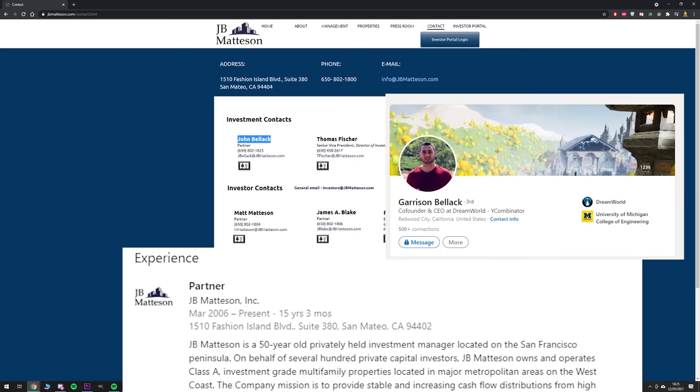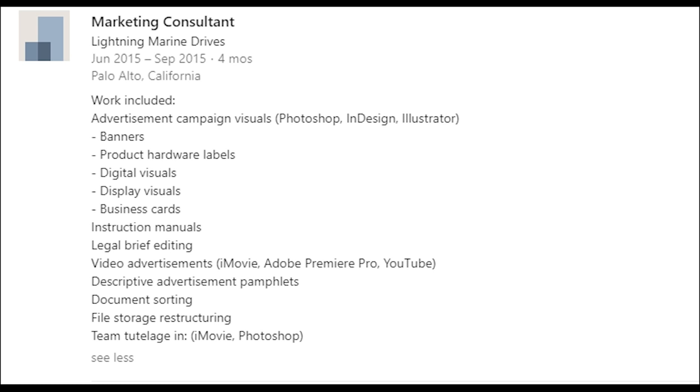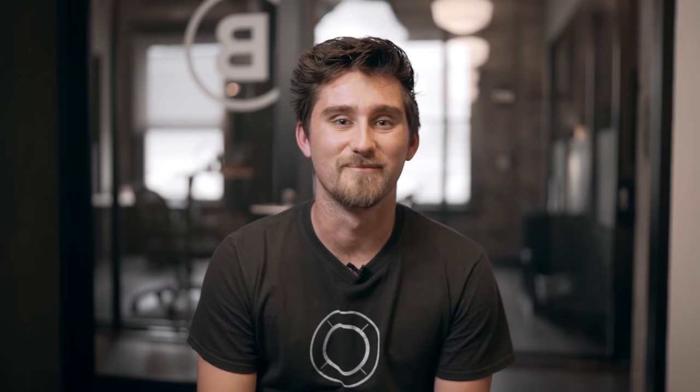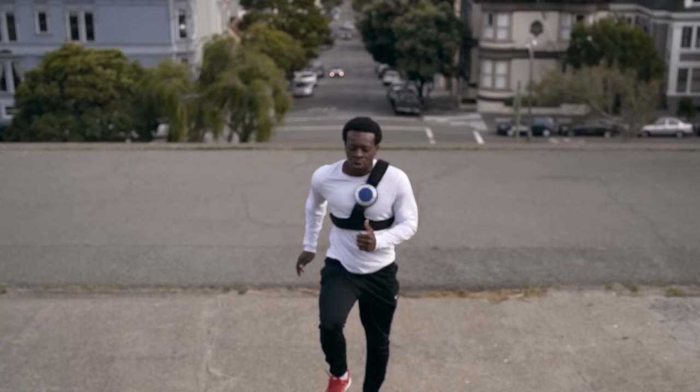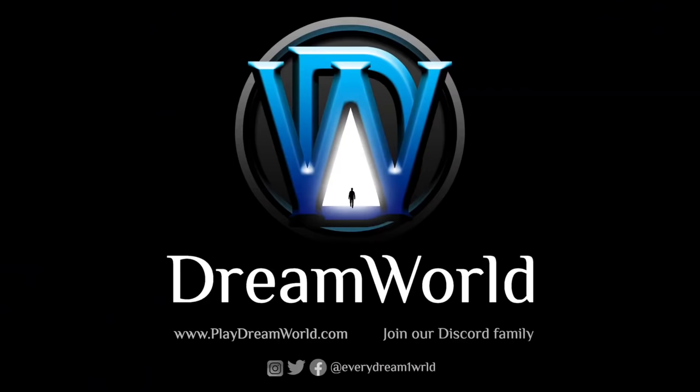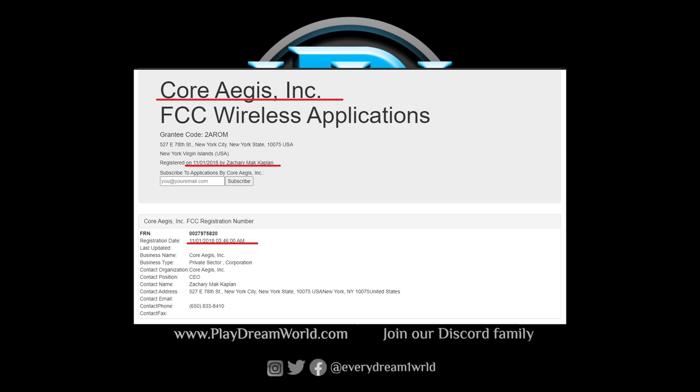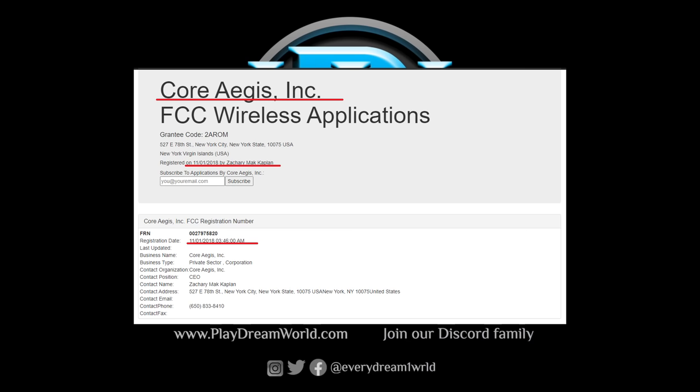After that he did odd jobs here and there as a marketing consultant for a few months to a year at a time, though the companies he worked for have almost no social media presence and the ones that do have very little interaction. He then moved on to starting his own business and brands, the first of which being titled Core Aegis. A company he lists on LinkedIn as in operation for eight years since 2012 but wasn't incorporated as a company until the 1st of November 2018.